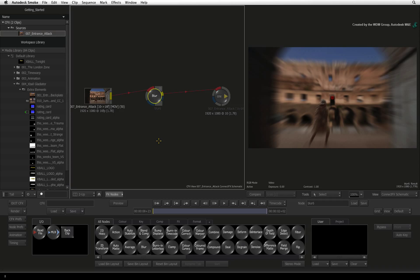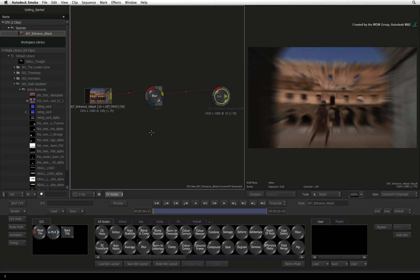The advantage of CONNECTFX is that you can visually follow the journey your image takes through the various effects and processes to form the final result. This means you can spot problems easier through the effects connections, and there is more than one way to tackle a challenge. It also means you can easily re-order the effects and change the effects pipeline.